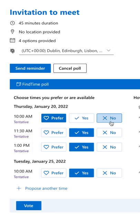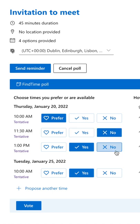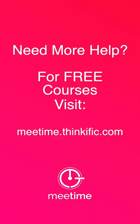You can say 'I prefer that time,' 'I'm available,' or 'No, I'm not available,' then click Vote. As long as everyone has submitted their votes, Find Time is going to work out the best time for everyone and schedule that meeting for you.